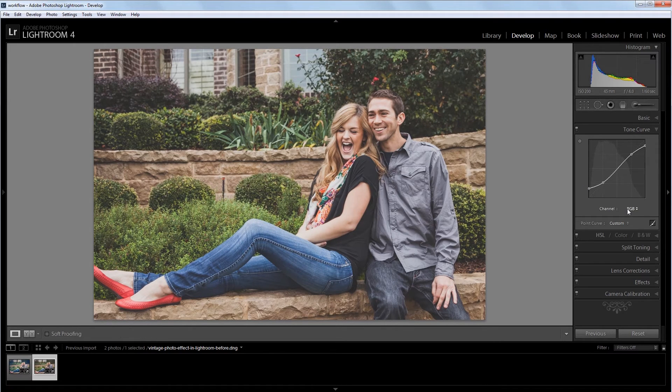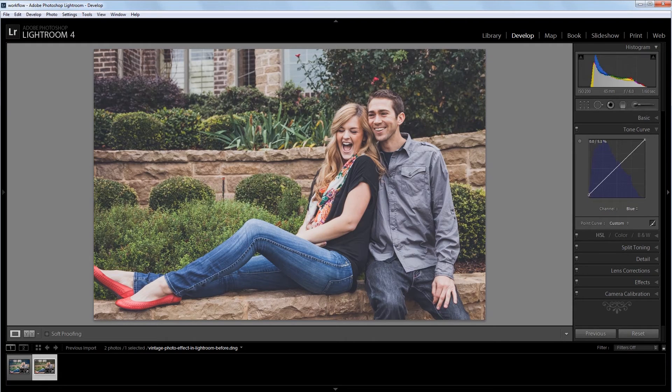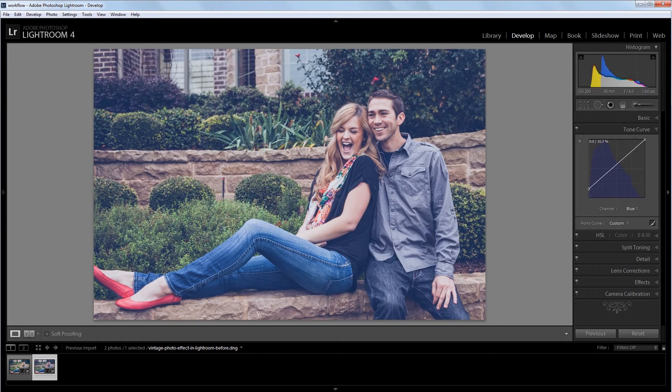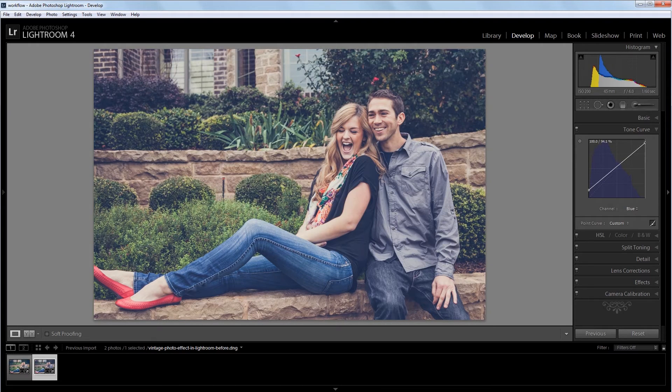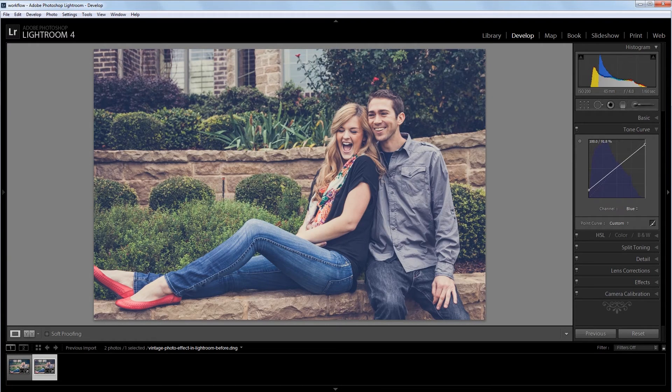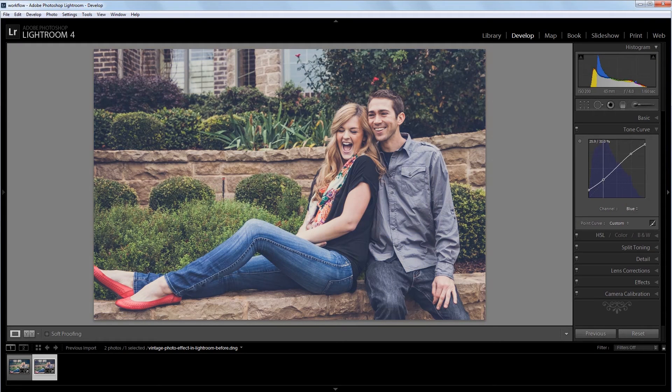Next, I'm going to go into the blue channel and I'm going to do something similar. So I'm going to bring the shadows up about two thirds of the way from the bottom to the first line here. And I'm going to bring the highlights down just a little bit. Maybe a quarter of the way between the top and that first line. And then again, I'm going to add a point here. And I'm going to add one down here, but it's going to be just above the normal position.